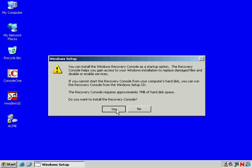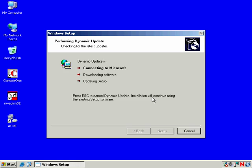Do you want to install a Recovery Console? Let's say yes and connect to Microsoft, download any applicable software.